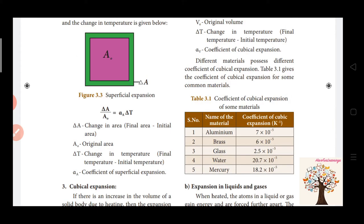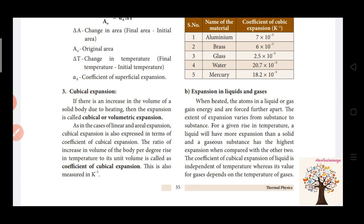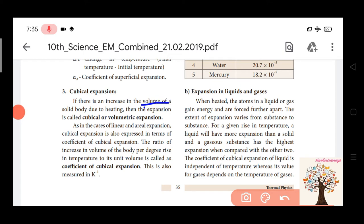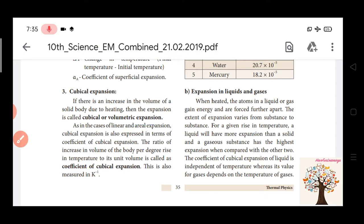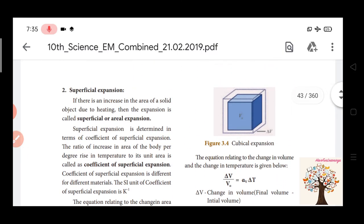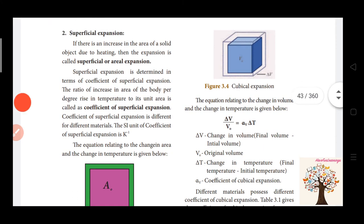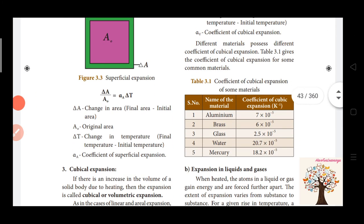Cubical expansion is the volumetric expansion. When the volume of a body is heated, it expands — this is cubical or volumetric expansion. The coefficient of cubical expansion is the ratio of increase in volume of the body per degree rise in temperature. The equation is delta V divided by V0 (original volume) equal to alpha V into delta T, the change in temperature.